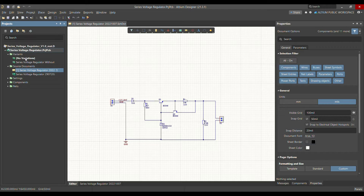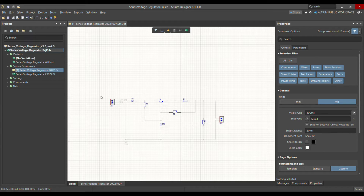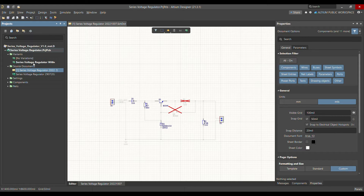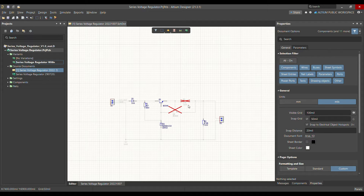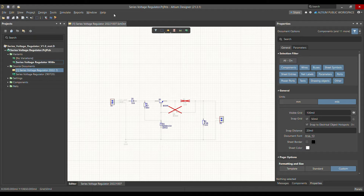Starting with the default variation, at the bottom next to the editor in the schematic, you can see all components are present. When you select the new variant we created and go next to the editor, you can see that Q2 and R1 are not selected, so they are not shown in the schematic. This is how you can verify you've selected the right components, especially if you have a large schematic.